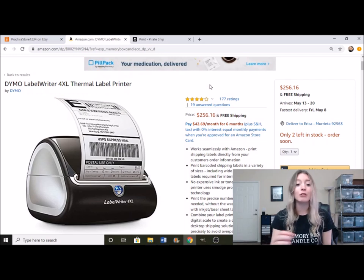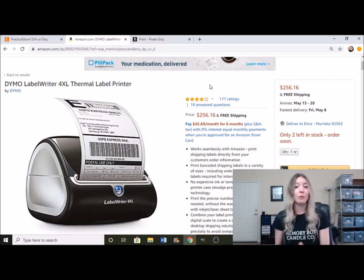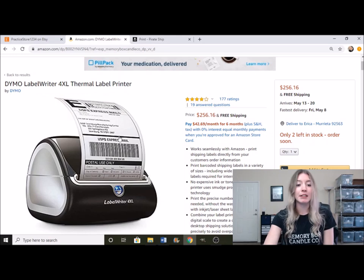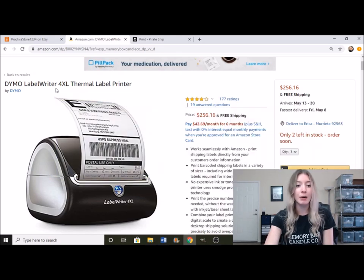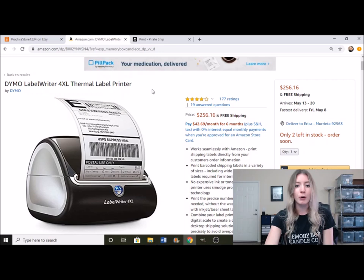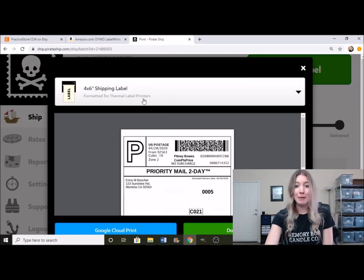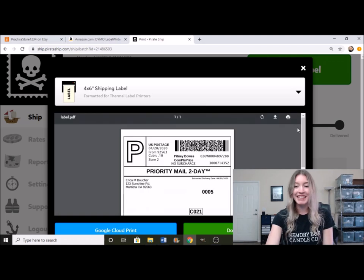It prints out the perfect size. So this is the Dymo label writer 4XL thermal label printer, and it is a size four by six. So right here, you can see four by six inch shipping labels formatted for thermal label printers. And this just prints it out perfectly on that sheet.